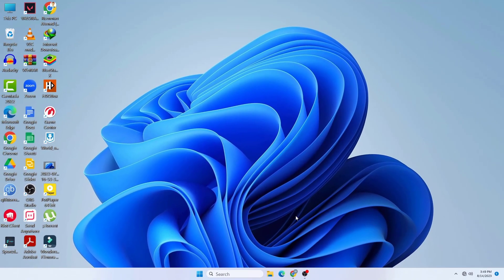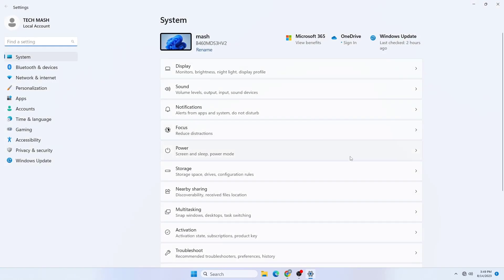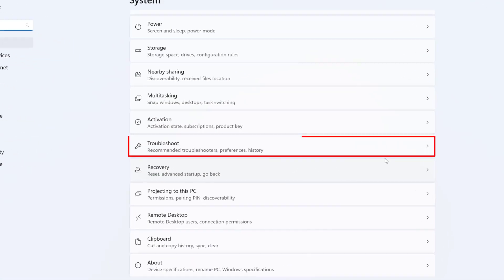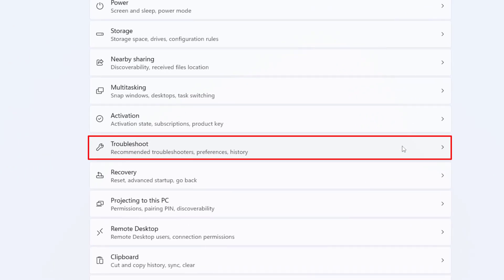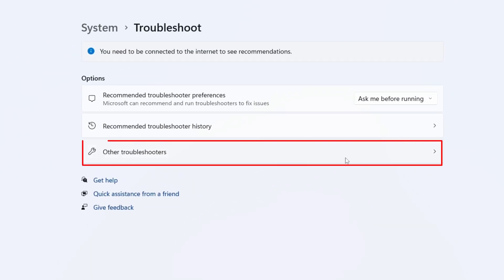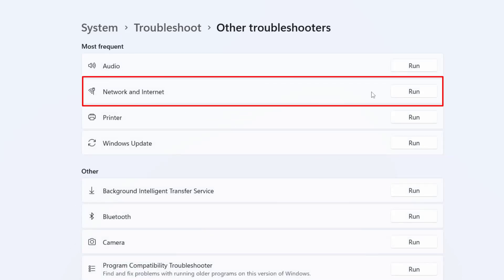I will show you exactly how you can fix this problem. First, go to your Settings, then scroll down and go to Troubleshoot. Here you need to click on Other Troubleshooters. Now click on Network and Internet and then click Run.